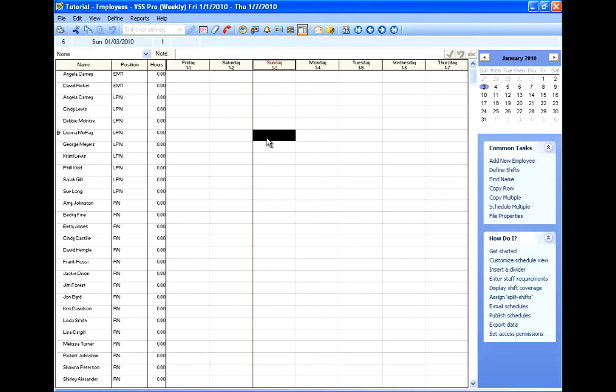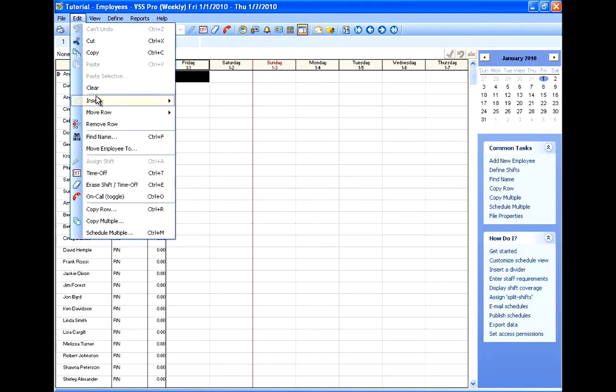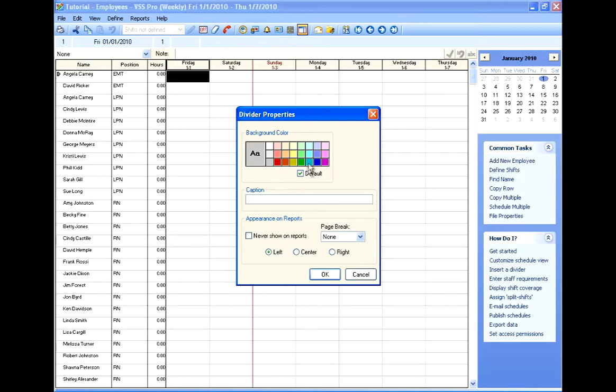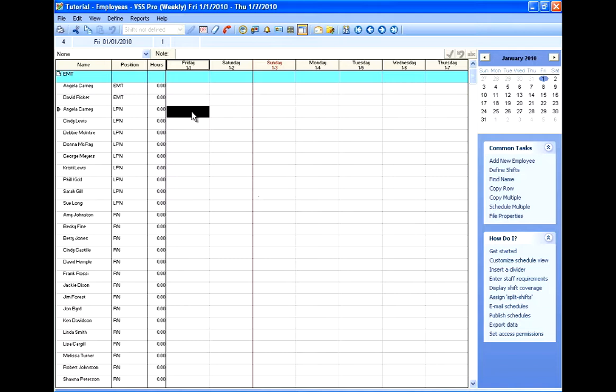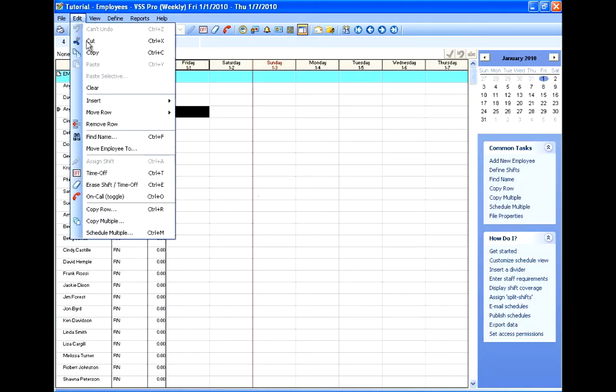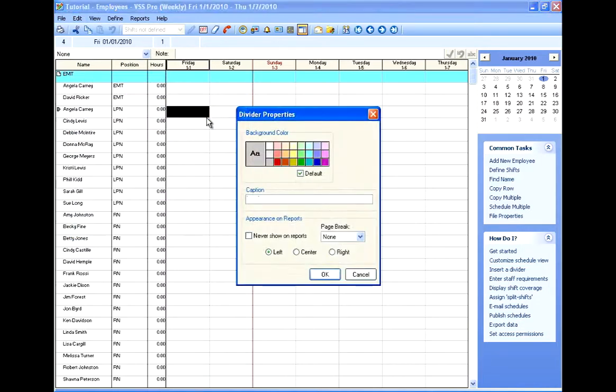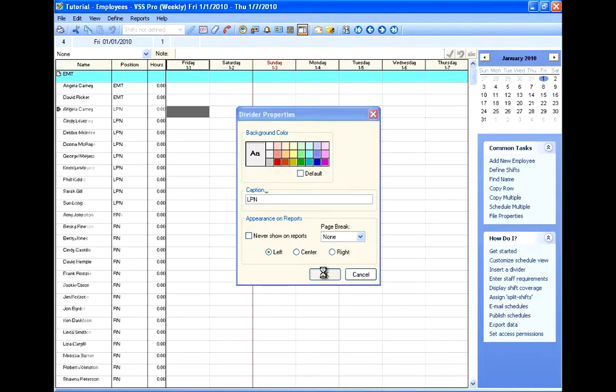And just to break up the schedule visually so I can tell my groups apart, I can add divider rows. And I'm just going to make a divider row for each position. And to add a divider row, you just click in the row where you want the divider to start, and click Edit, Insert, and Divider. And each row can have a background color and a caption. In this case, I'm just using my position names.